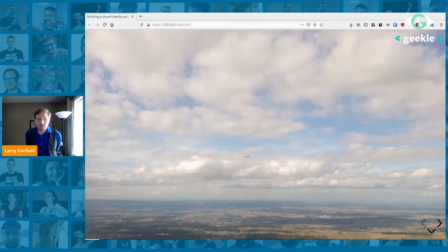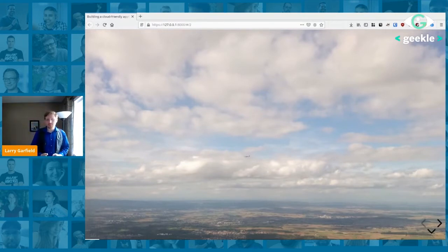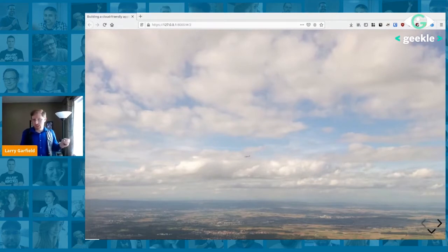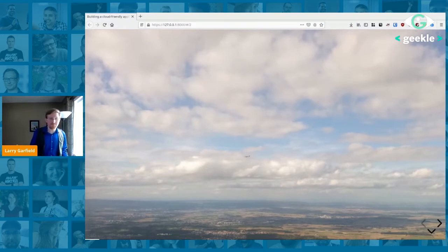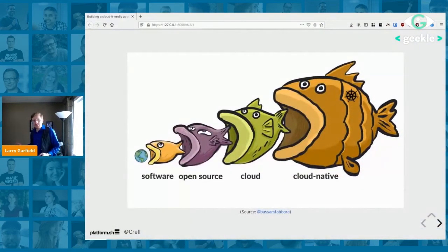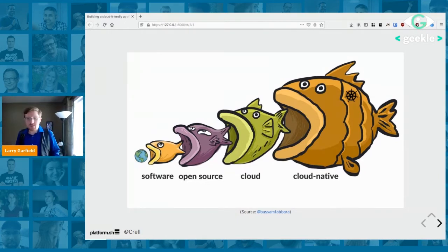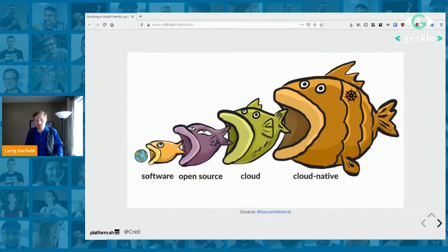So let's talk about cloud computing. I work at Platform.sh, which means I work with a lot of applications — good and bad — trying to get them to run in a cloud-based environment. We keep hearing about cloud this, cloud that, cloud native is the next big thing. But what does cloud actually mean?